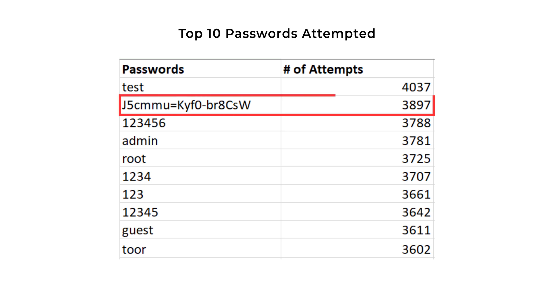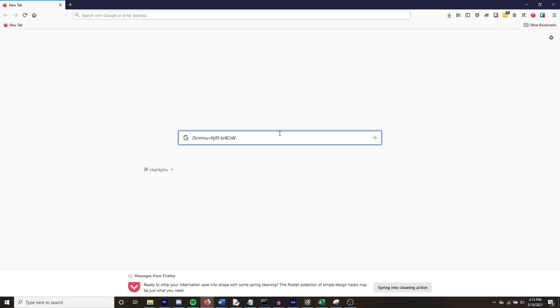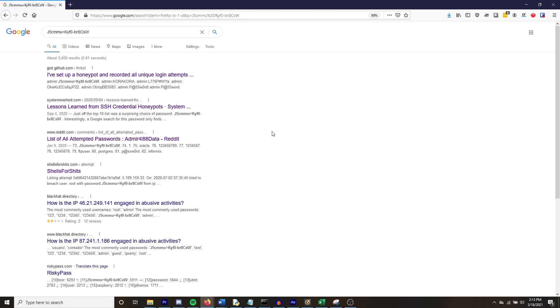Interestingly, the second most popular password was very random with 3,897 or 3.9% of the total attempts logged in. When looking up this exact password on Google search, I couldn't find any particular source of where this password originated from.